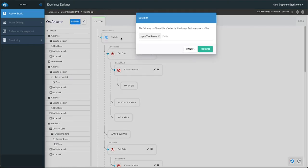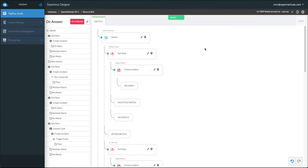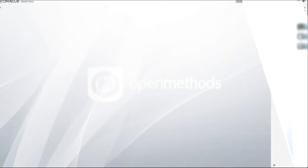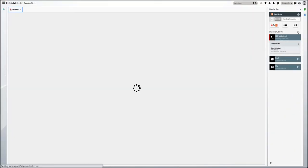You can then use the publish button, choose the test group, and publish. It's that easy. Now, on the next call, the agent will receive the newly published workflow.